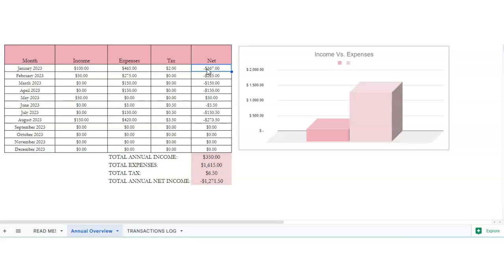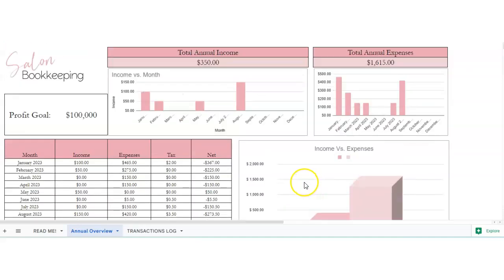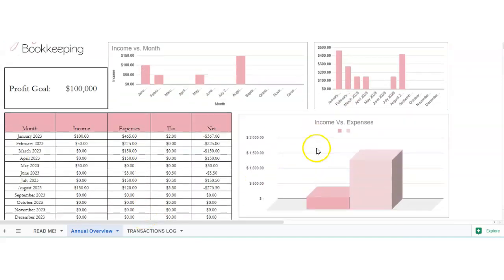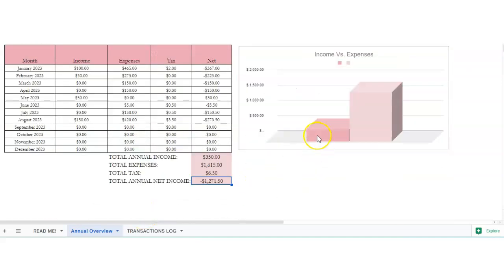So this will show you your total annual income here, your total expenses here, your total tax and your total net income. So that's helpful, and then this will show you your income versus expenses as well.